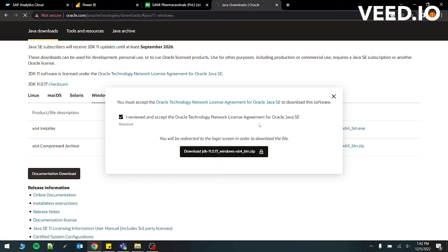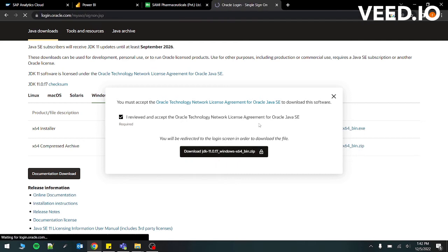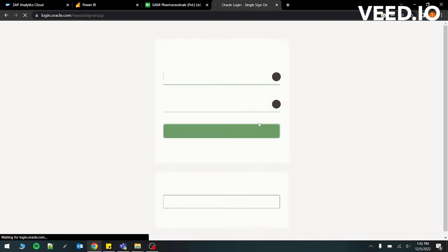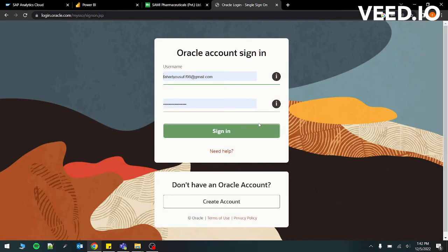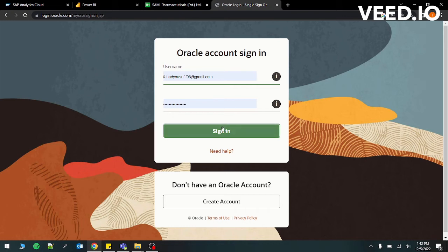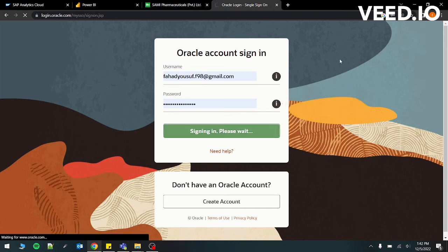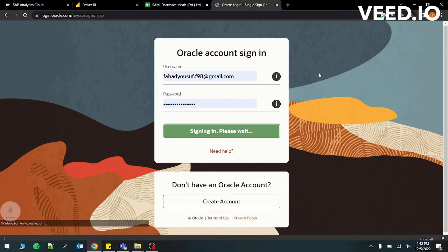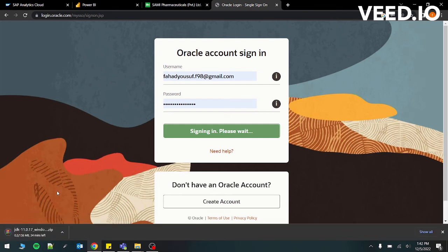Now it will send you to another page which has login and on which you have to basically log in with your username and password. I already have an Oracle account, so I don't need to do anything else. It's already filled in. Just have to sign in.